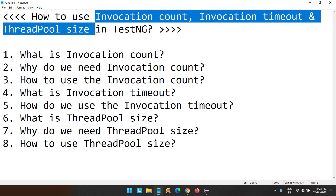So if you haven't watched my previous videos, please go and watch those videos so that you will get a clear understanding of what attributes we already covered and how to use them. Then come back to this video. If you have already completed those things, continue with this video. In this video, we are going to cover the remaining attributes: InvocationCount, InvocationTimeout, and ThreadPoolSize. Basically, these three are interrelated.